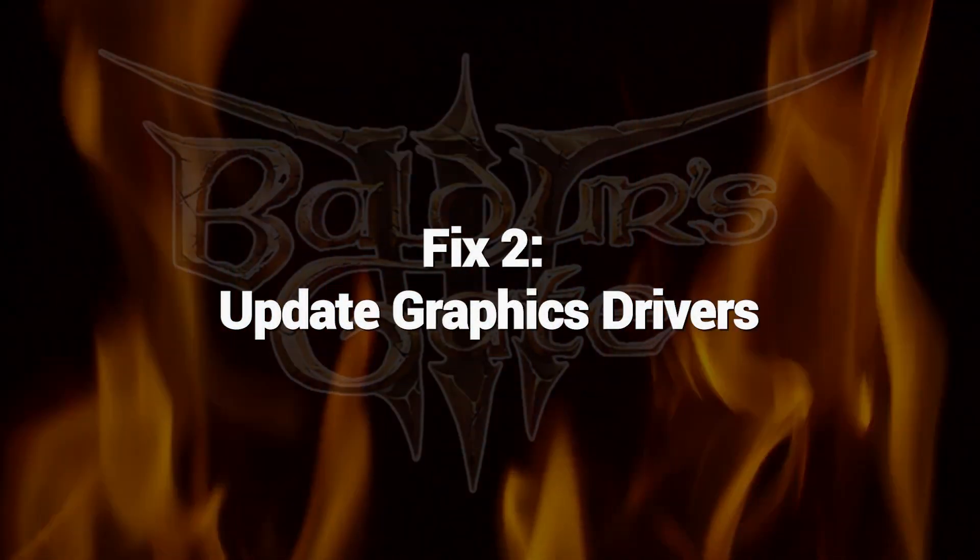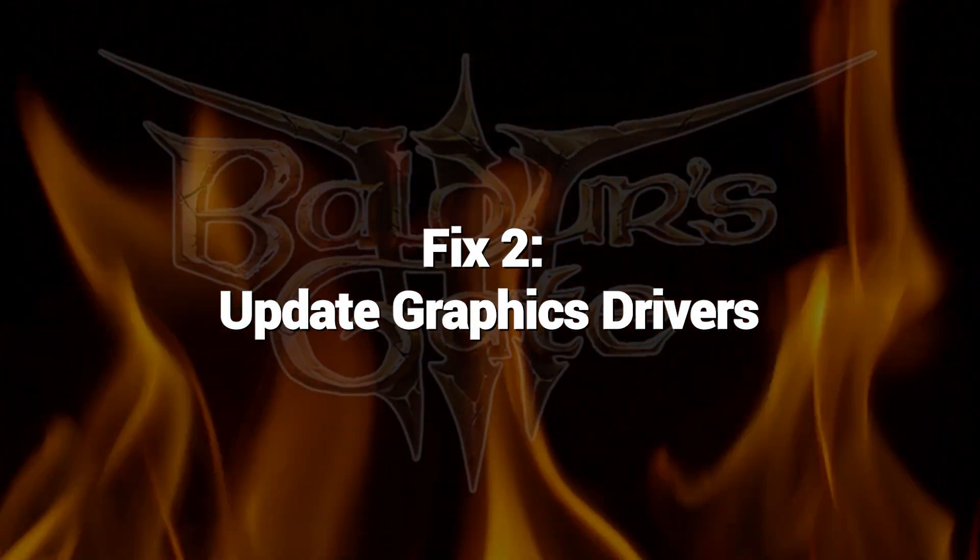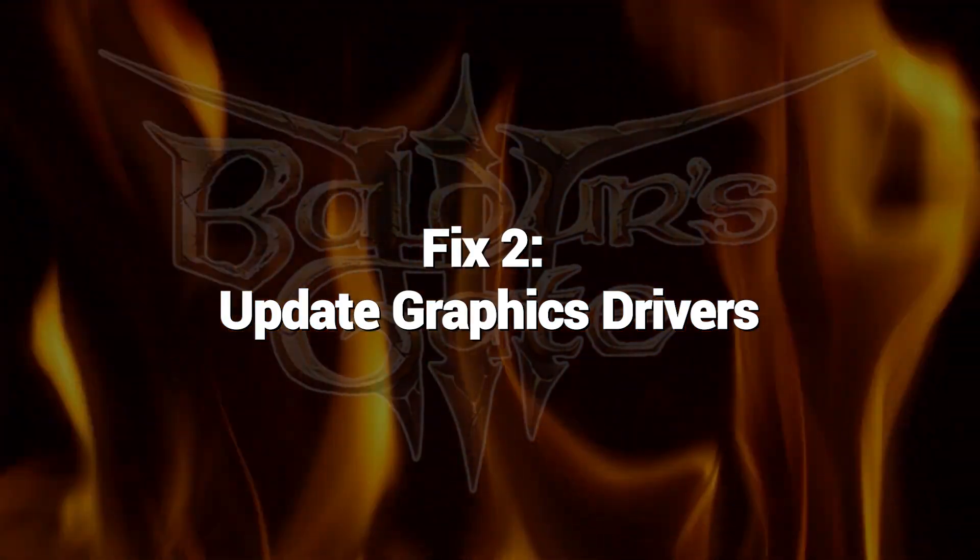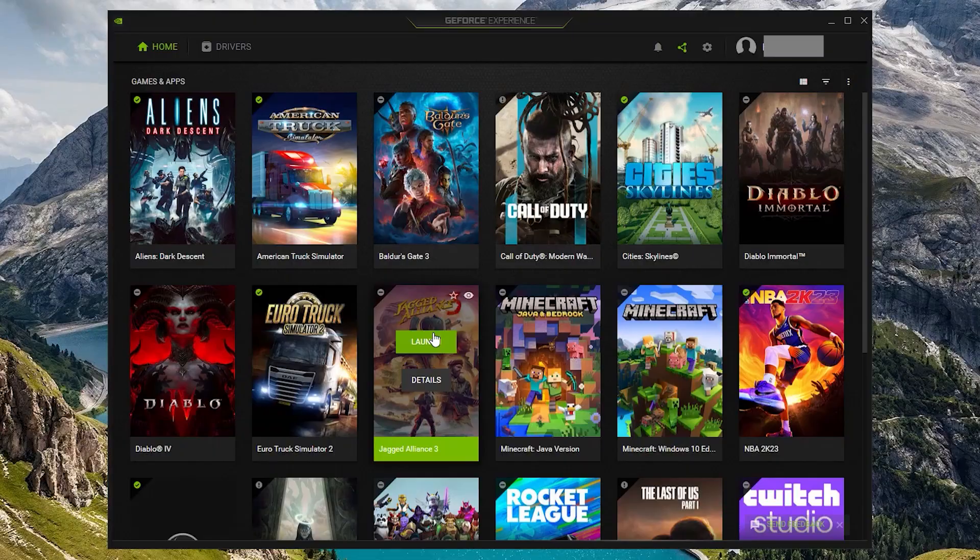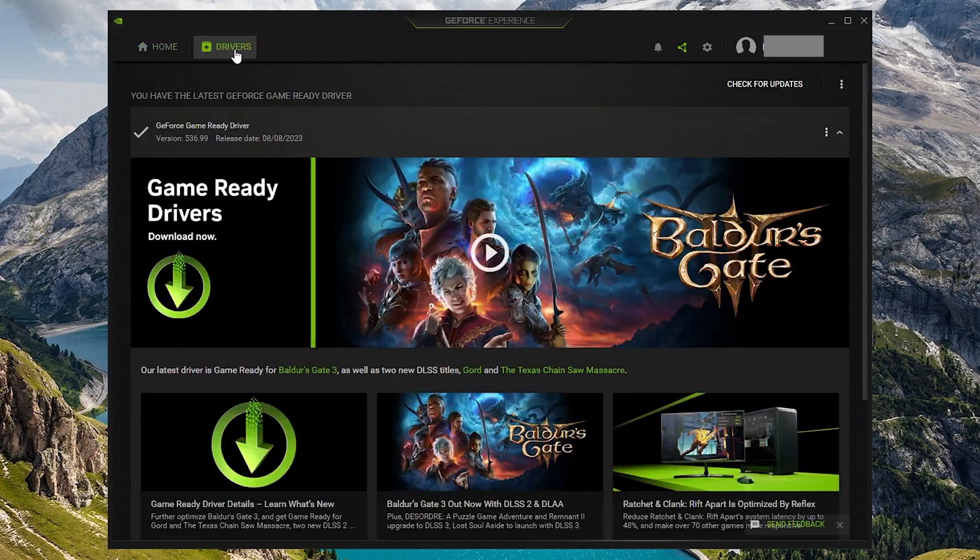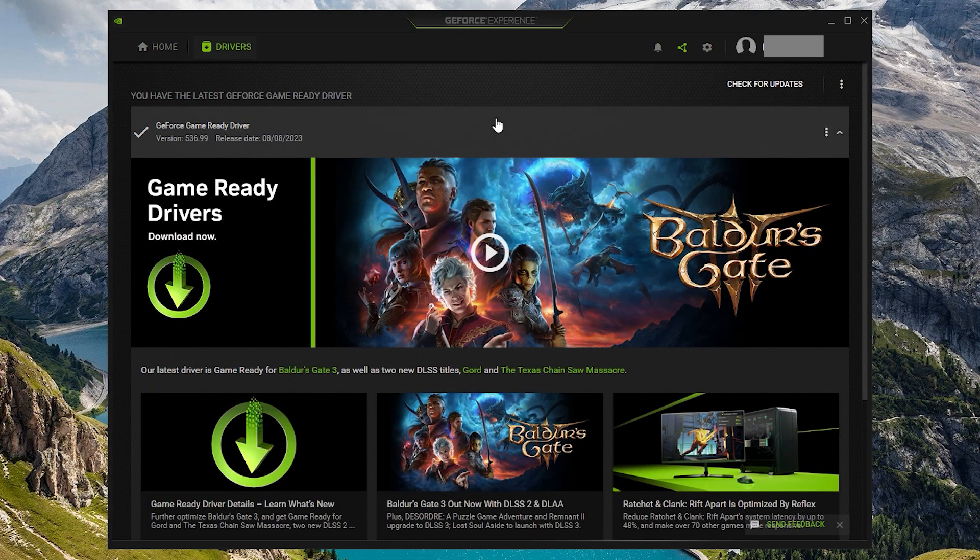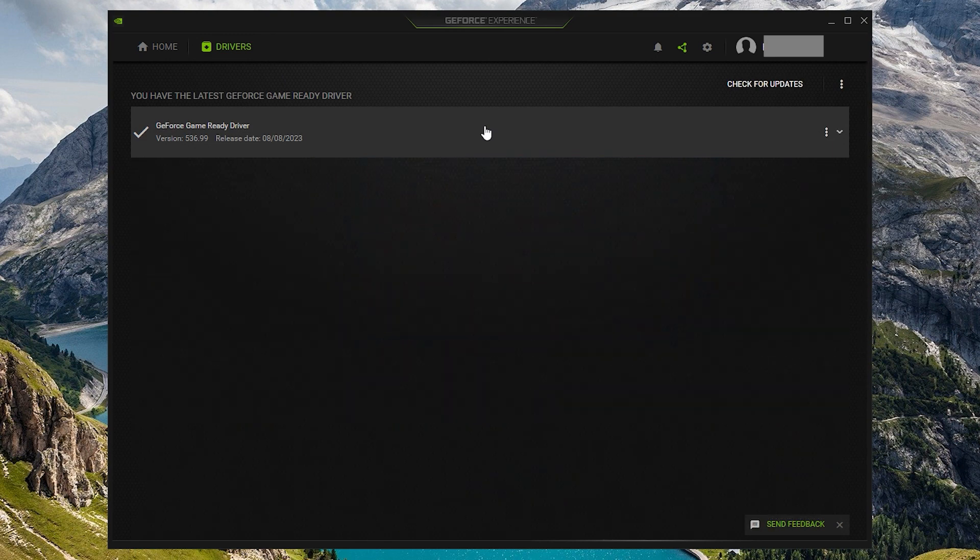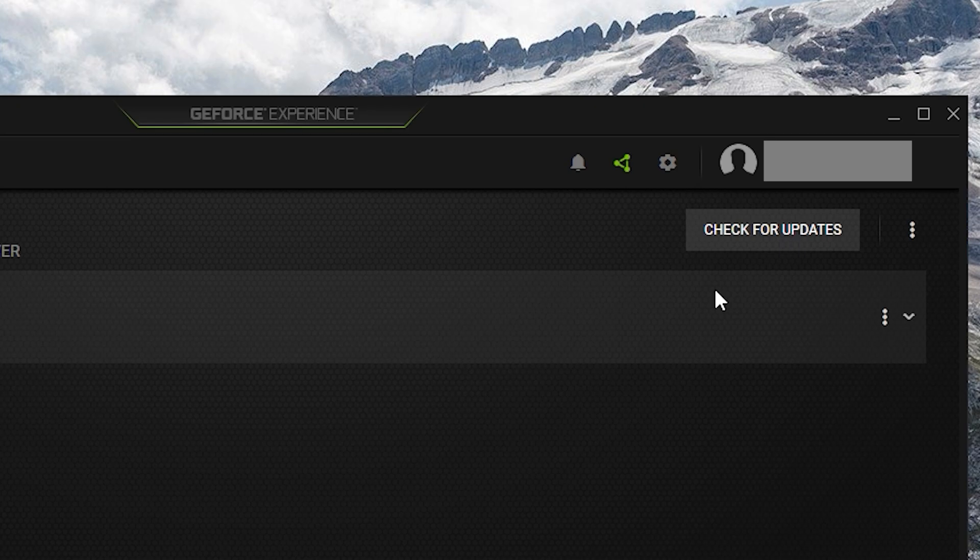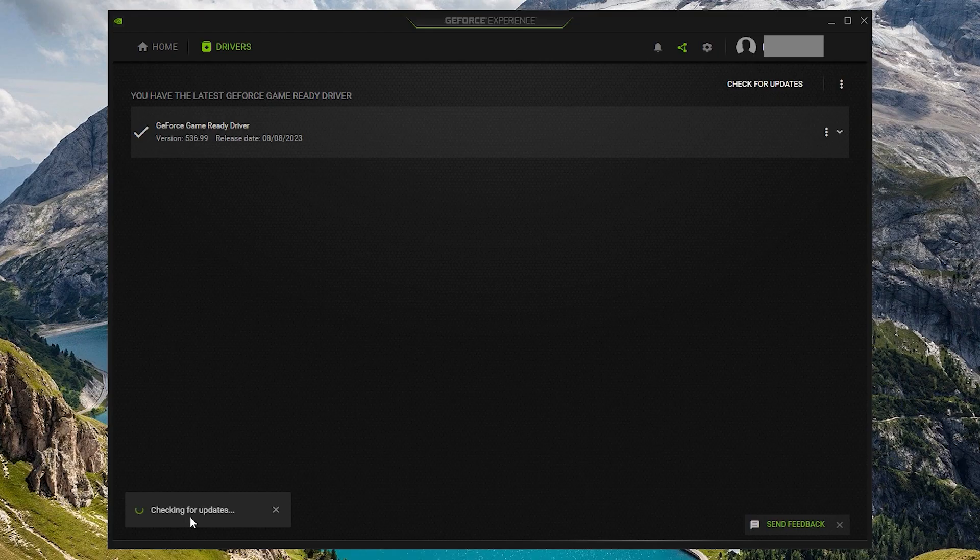Fix 2: Update Graphics Drivers. Outdated or incompatible graphics drivers often lead to error 516 in Baldur's Gate 3. Download the latest optimized drivers for your graphics card. Keeping your drivers up to date helps avoid conflicts.